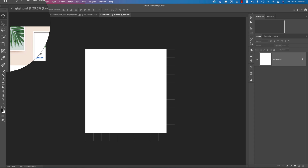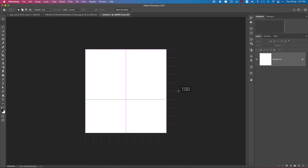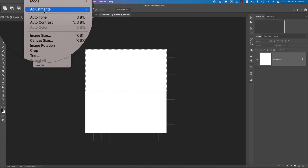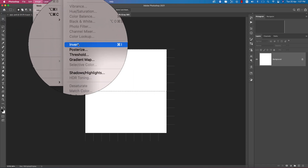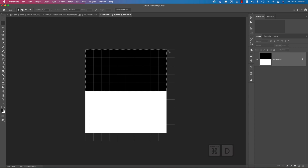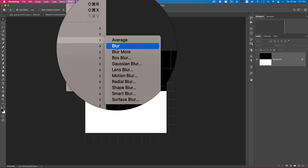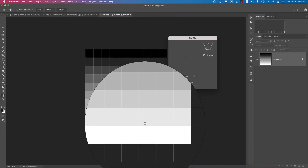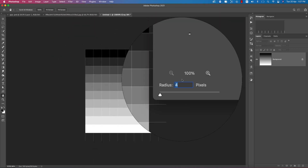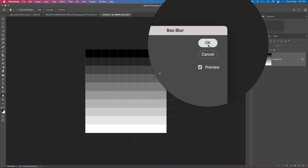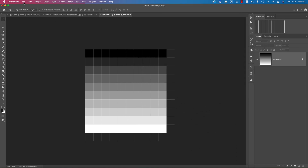After that, go to the selection tool and take a selection like this. Then go to Image > Adjustment > Inverse option — you're getting it like that. Control or Command D to deselect. Then go to Filter > Blur > Box Blur. You're getting the shadow or box like that; the value is 4 pixels. Hit OK.